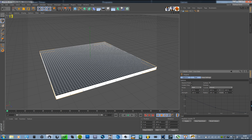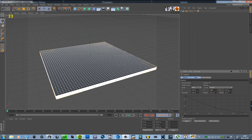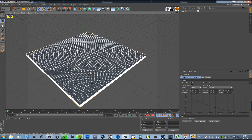We're going to make it bigger on the X axis — let's make it 200, 200, 200, or something like that.